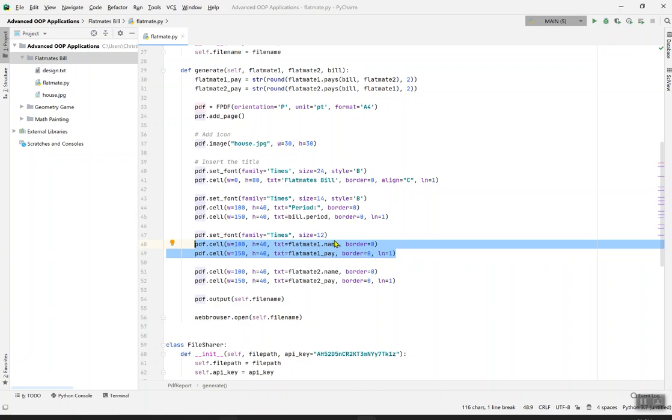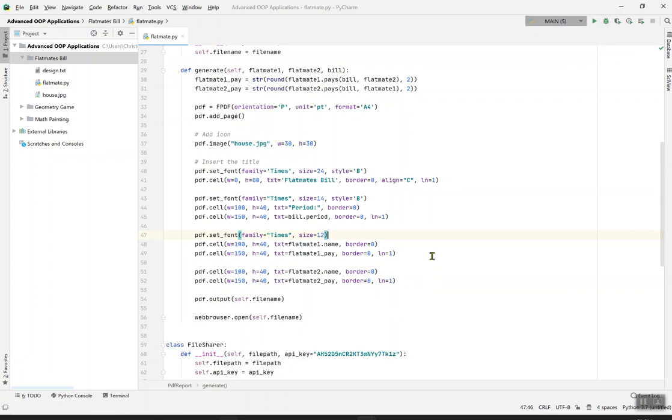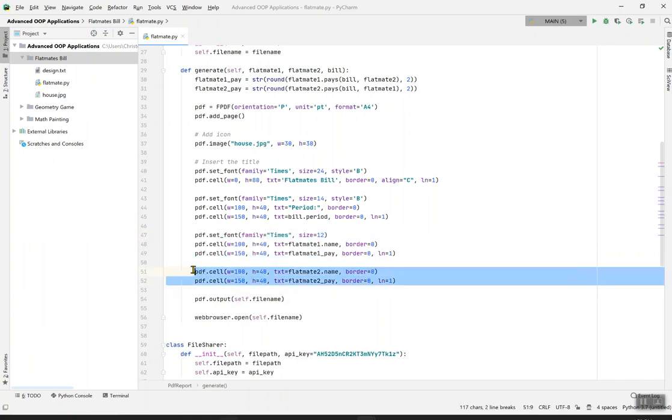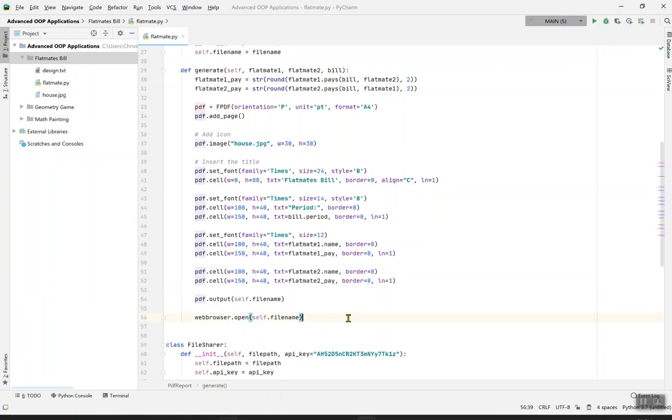This cell contains all the information of flatmate1. If they want to stay in the room they need to know the name and how much they'll pay, so we put it in one line. Same thing for the second one: 100 in width, 150 in width, both height are 40. Then you see the name and the pay. Webbrowser.open equals self.filename. This webbrowser.open means it will open the file, the name of that file you want to create.